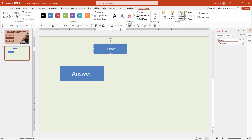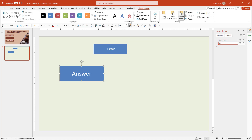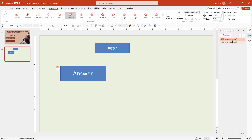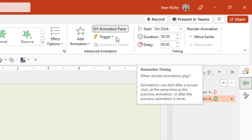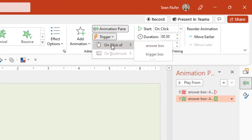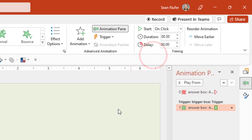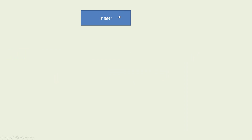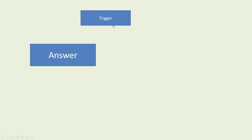I'm going to call it trigger box, and that first one I'll just call answer box. Now I can go back — by default I have it disappearing on click, and I want to start that with previous so when the slide starts it automatically disappears. And then for the appearing, I want that to appear on click, but I want it to appear when I click on the trigger box specifically, not when I click somewhere else. I'm going to extend the duration — maybe 0.75 seconds to appear. So let's preview: I click the trigger button and it appears.